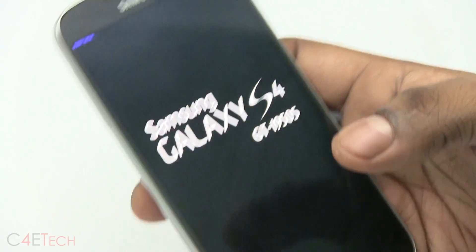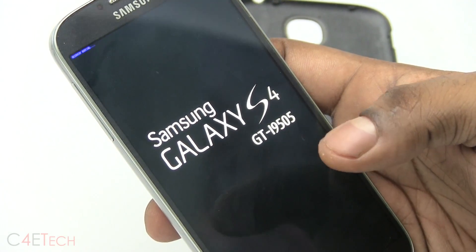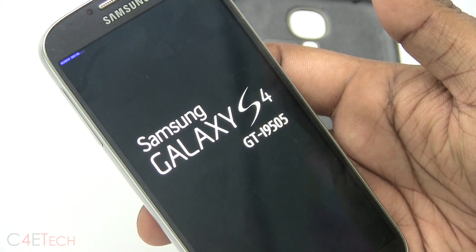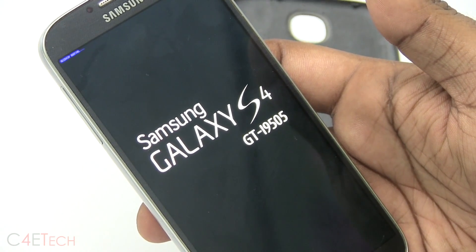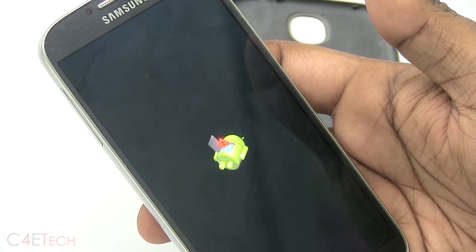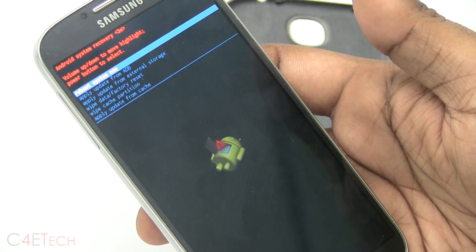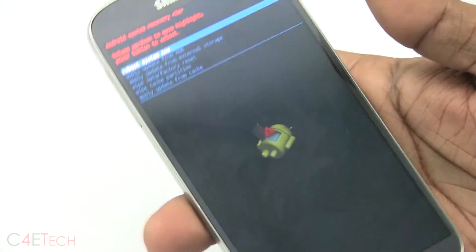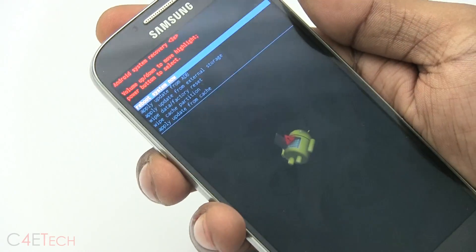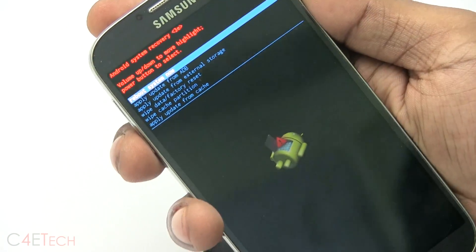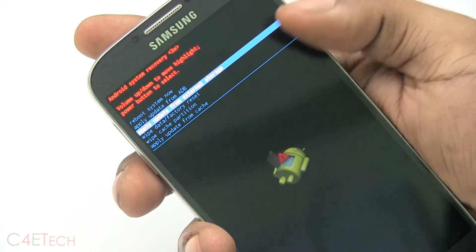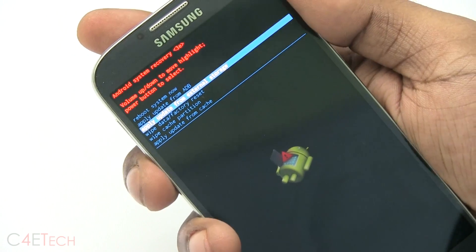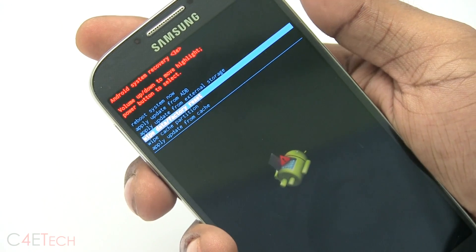This will take you to Android system recovery. Just give it a second, there you go. Okay, so over here you can use the volume keys to navigate and the power button to select, scroll down, select, I'm sorry, select wipe data slash factory reset.